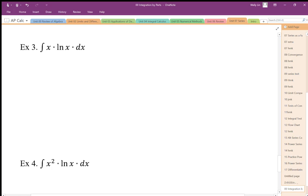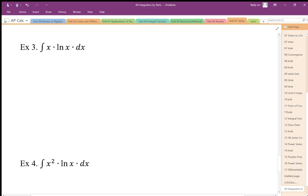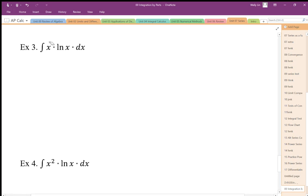Integration by parts involves a few things. I need to break it into parts. I need a u part and a dv part in my original integral. And I need to select my dv part such that it's the most complicated part of this expression that I know how to do.